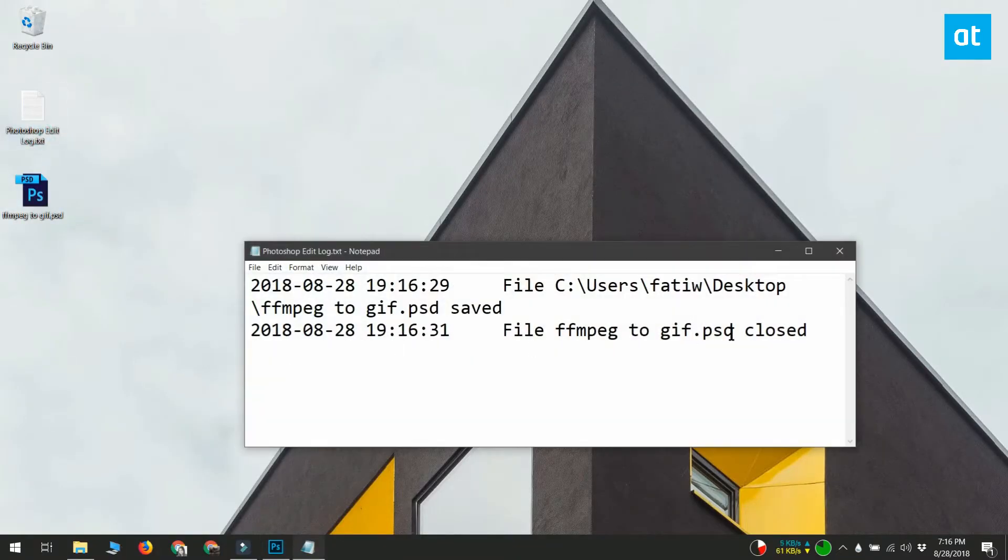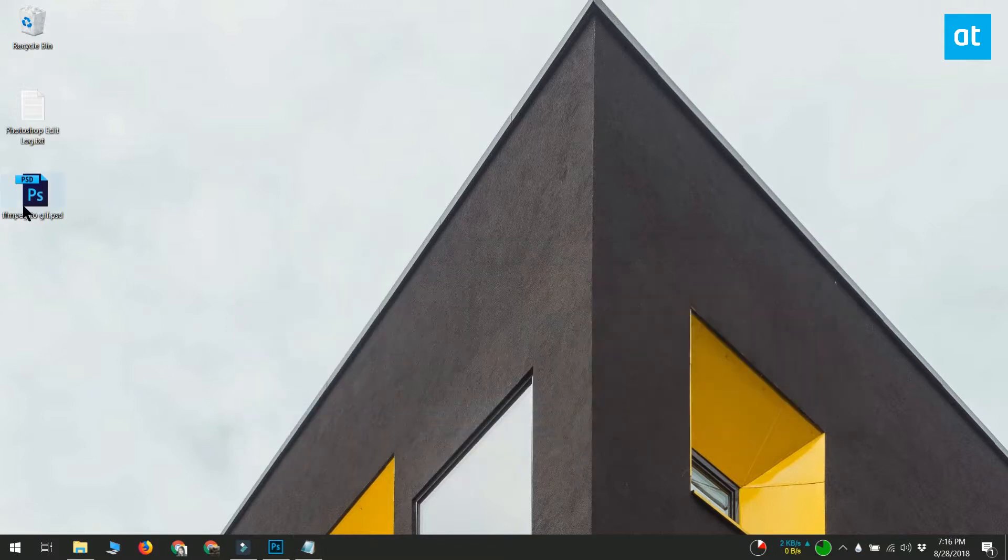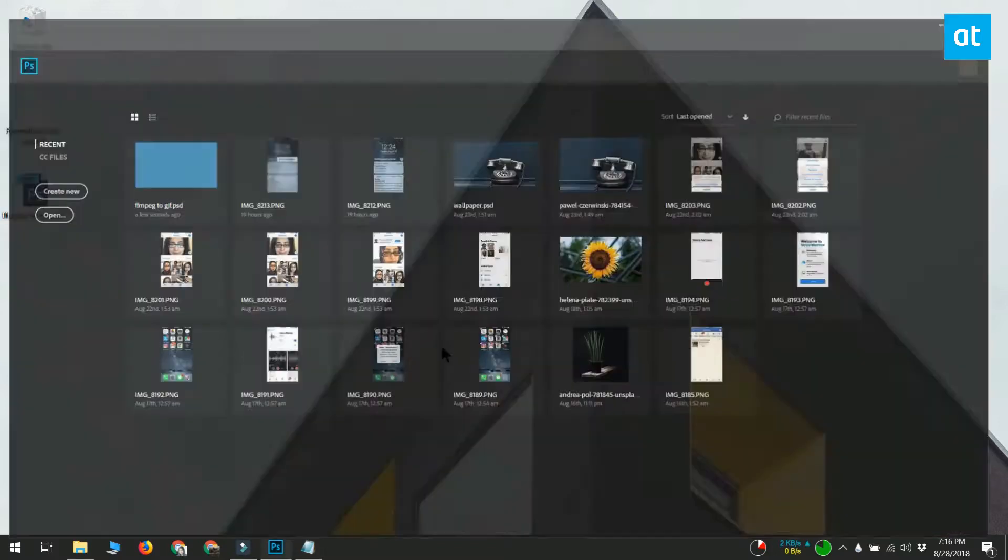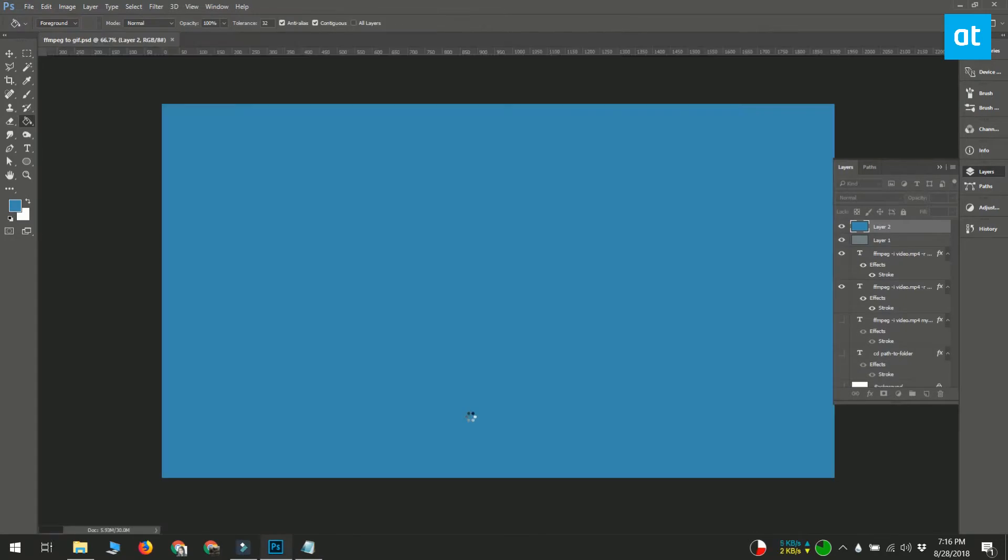If you often forget which files you were working with, this information is going to be really useful. If you need more details in the log file, open the Edit Log Items drop-down and select the Detailed or Concise option.